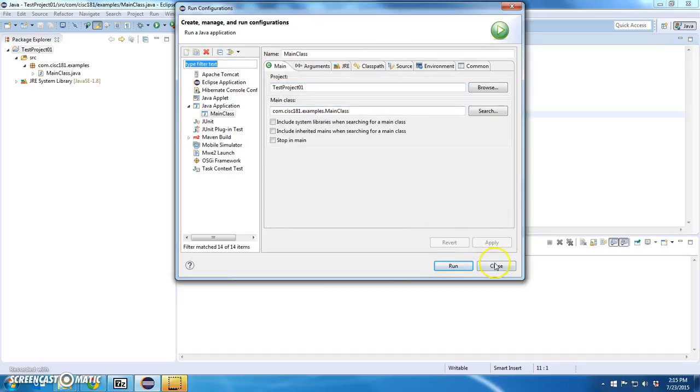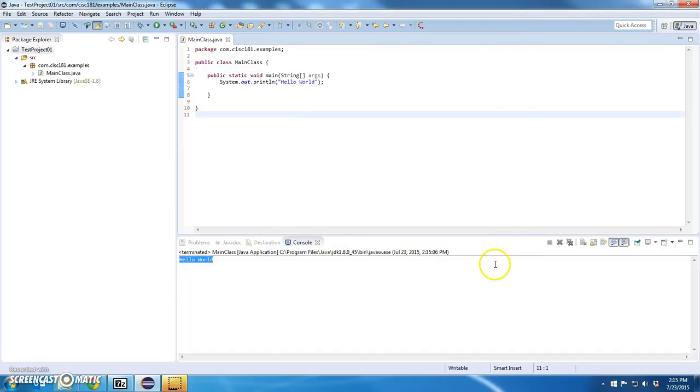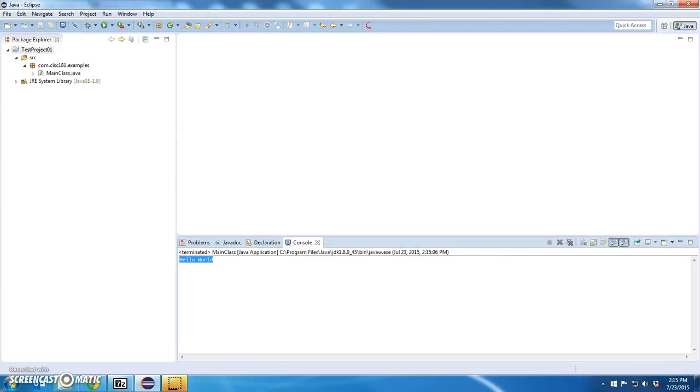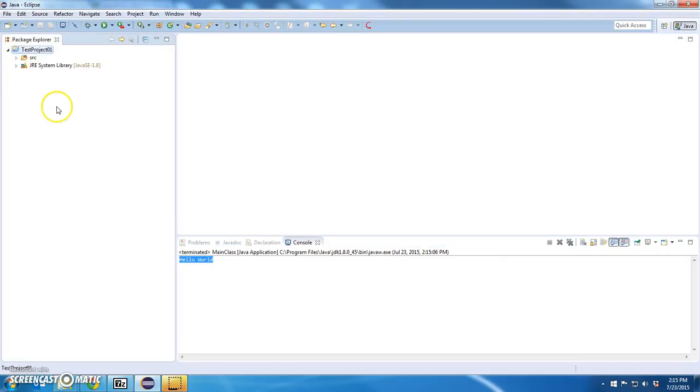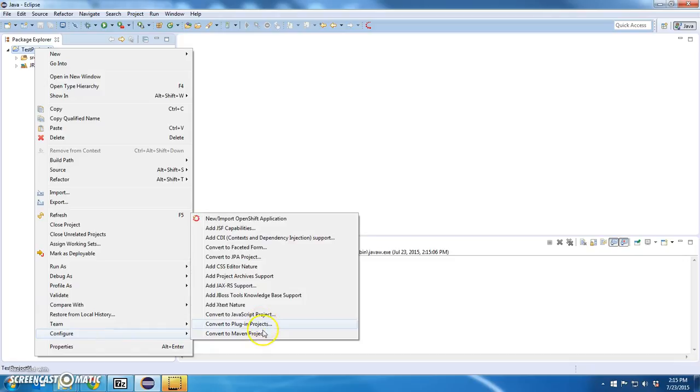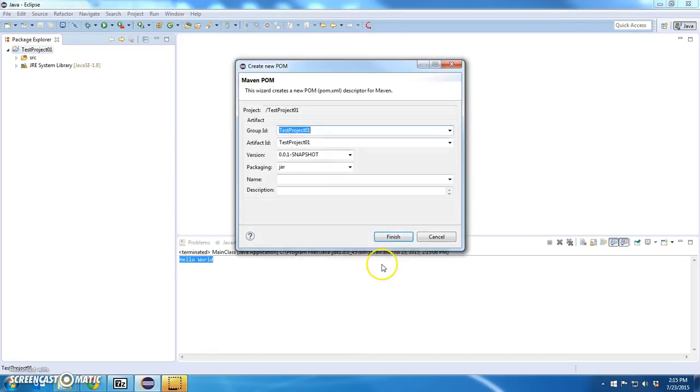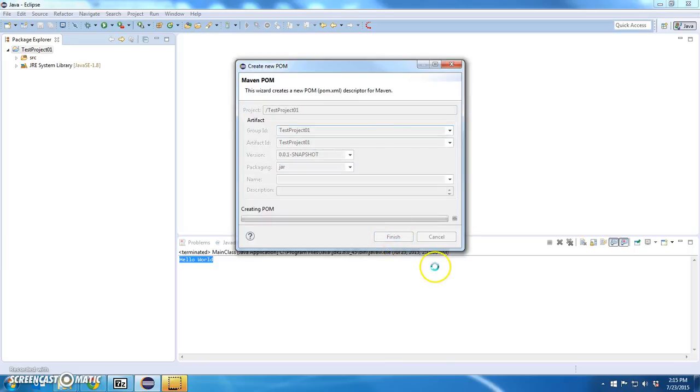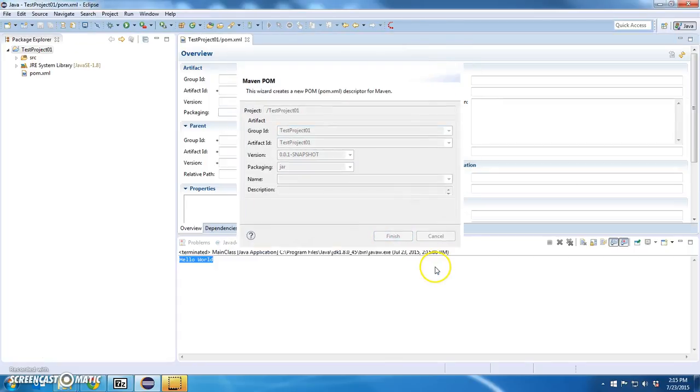OK. So now, just so I can prove that this is going to use a compiler instead of a JRE, I'm going to convert this to a Maven project. Right click. I'm going to say configure, convert to Maven project. I'm not going to make any changes. I do want to package this as a JAR. Click finish.